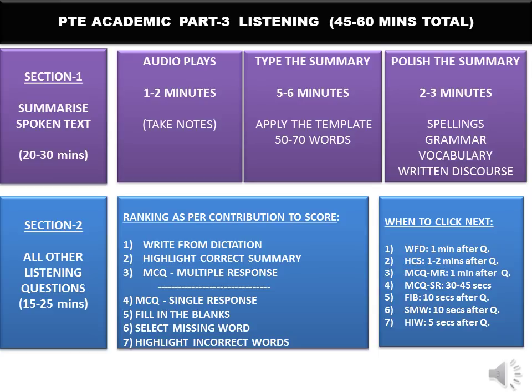Write a maximum of 70 words — do not write anything longer than that. Follow a template you are confident has no grammatical errors, good sentence structure, and good vocabulary. You can make three to four sentences. Make sure you are not lifting sentences straight from the audio — paraphrase and use your own language. The last two to three minutes, use to polish the summary: focus on spellings, grammar, vocabulary, and written discourse. These enabling skills are all impacted by your Summarize Spoken Text performance, so capture the main topic and give a decent attempt.